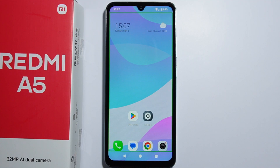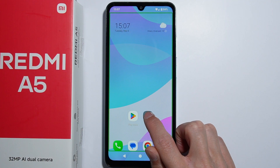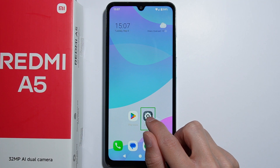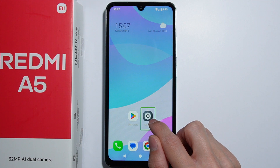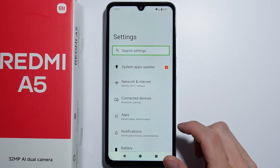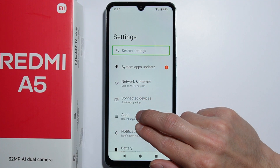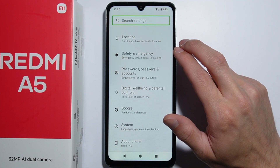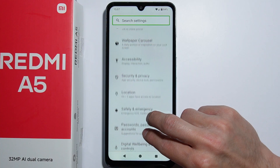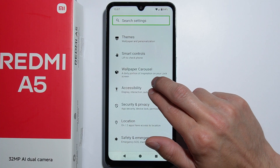Now that we know the basics, we can go to Settings. Press once on the Settings icon to select it, then double tap to open it. From here, scroll with two fingers all the way down until you find Accessibility.